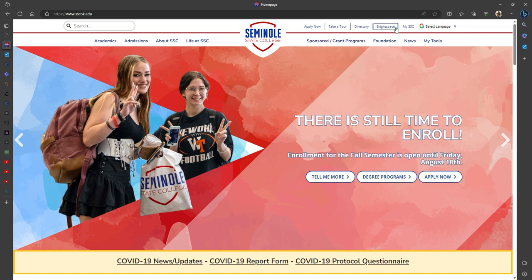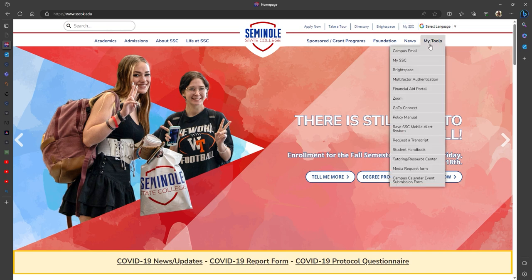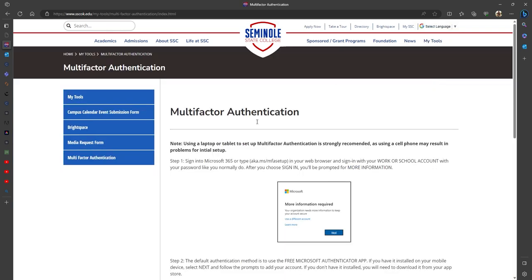At the top you'll have Brightspace and My SSC, two of the most commonly used features for students. But if you hover over My Tools, we've added a whole section here with everything you need to navigate through the semester — from your campus email, My SSC, Brightspace, and we even created a new multi-factor authentication page.